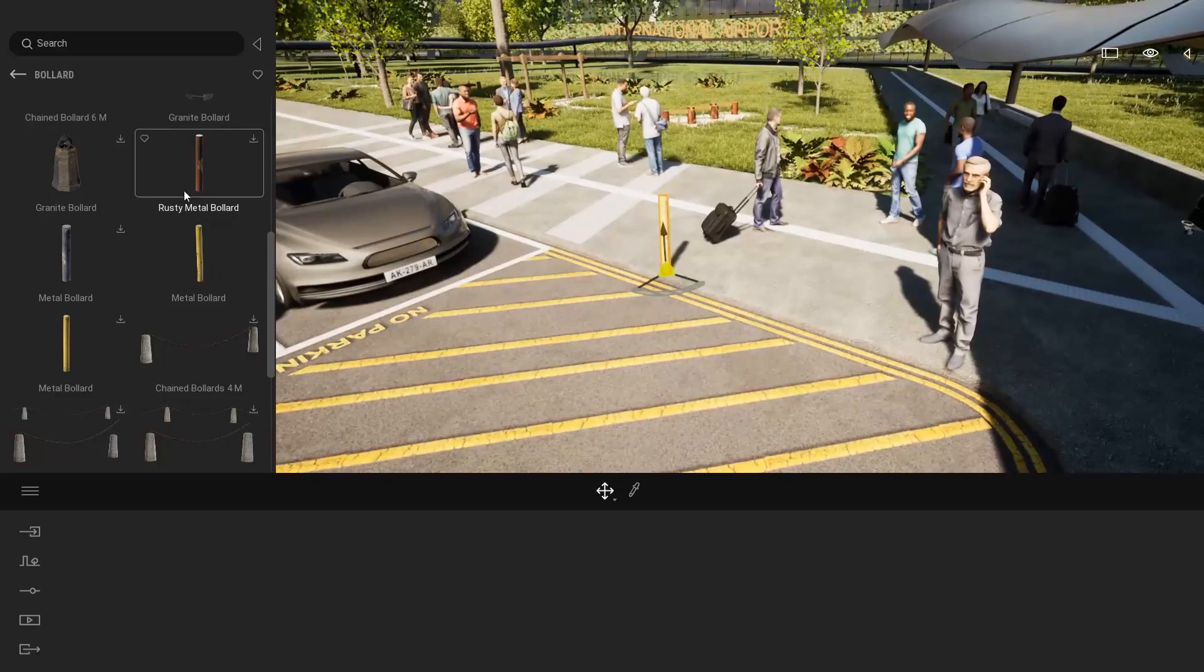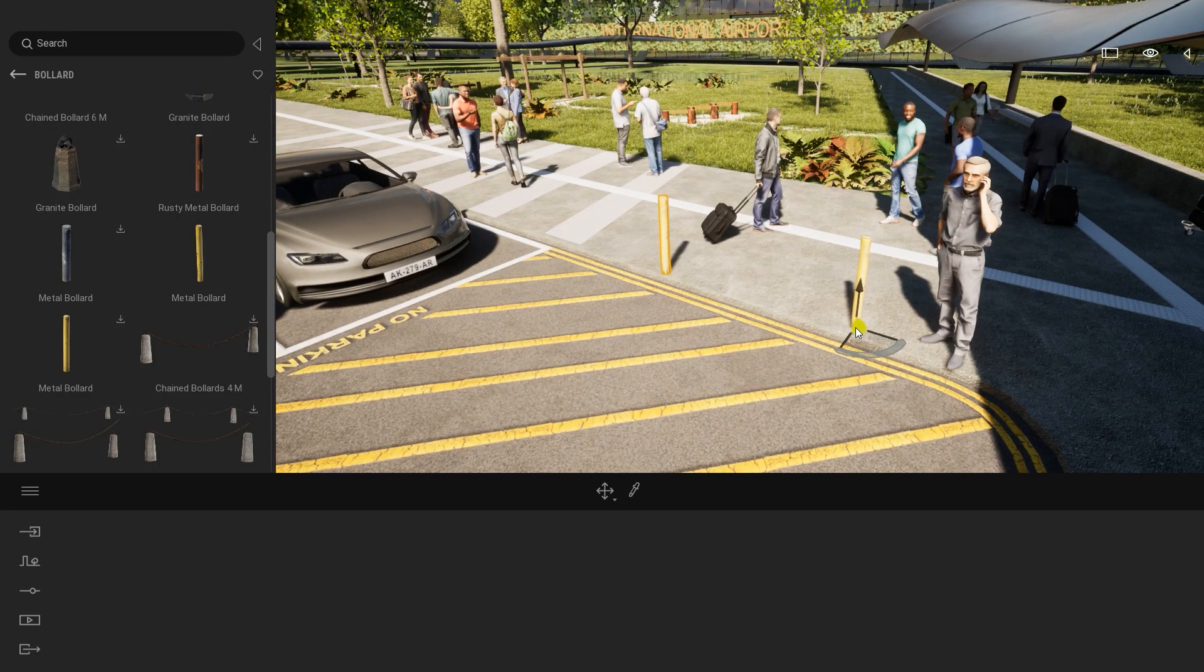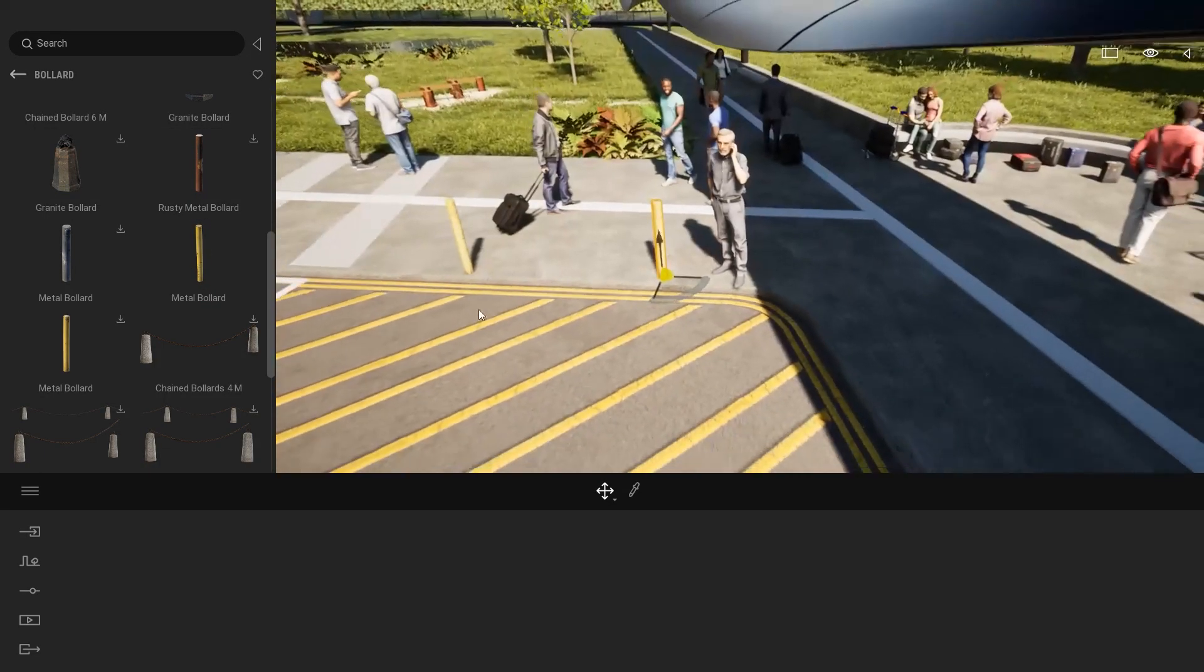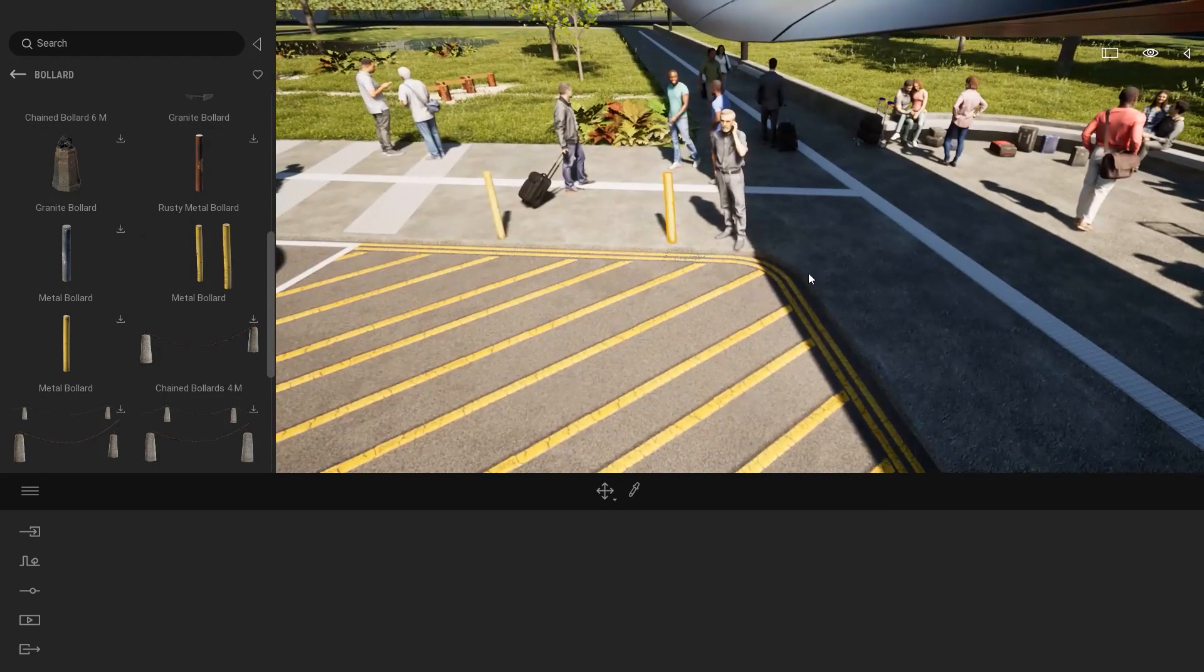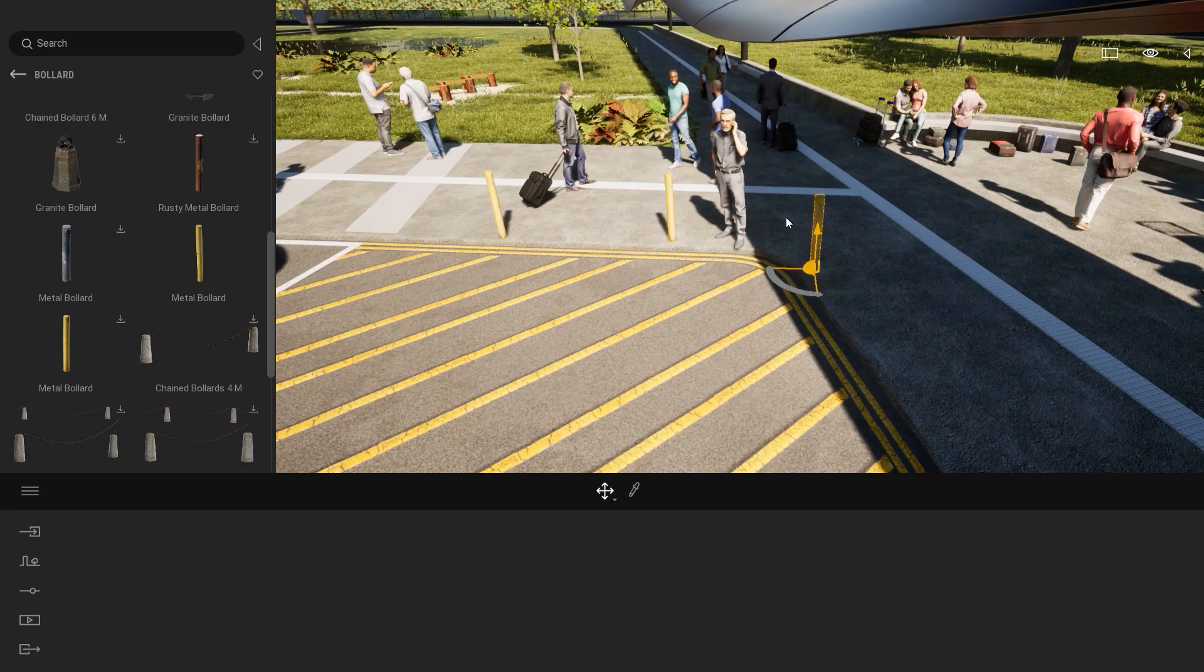So now if I'm drag and dropping this asset a second time, as you can see, I don't have this processing anymore.